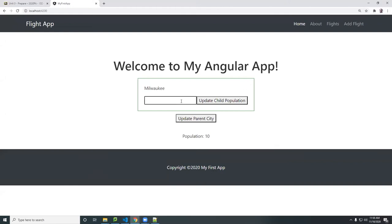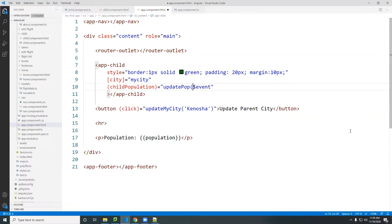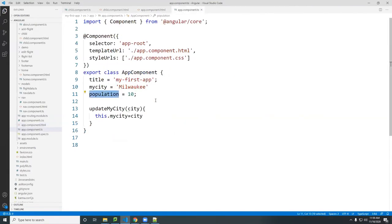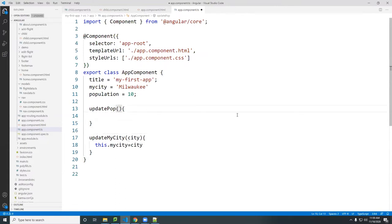I put 8 — it's showing an object. I have to pass the actual value, not the element. Let me change this to use a function instead. I'll add 'updatePop' and pass the event to it. This function must exist in the parent — I'll call it 'updateFromParent'. It takes a variable 'n' and just changes population to n.